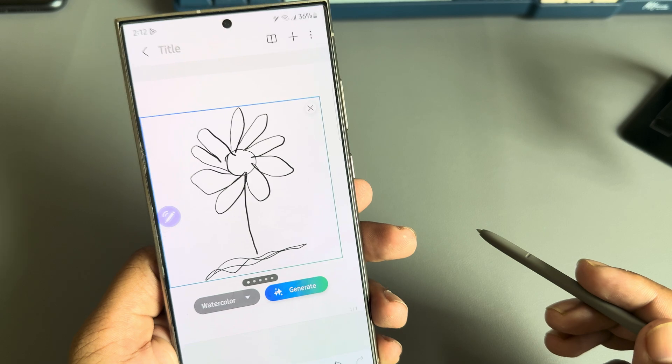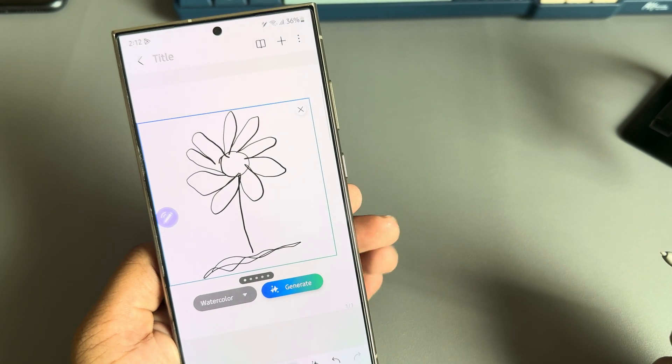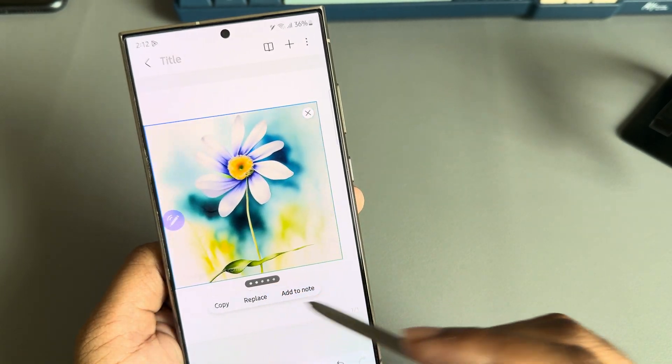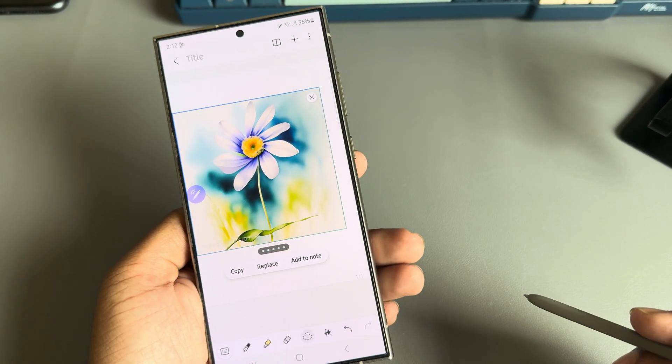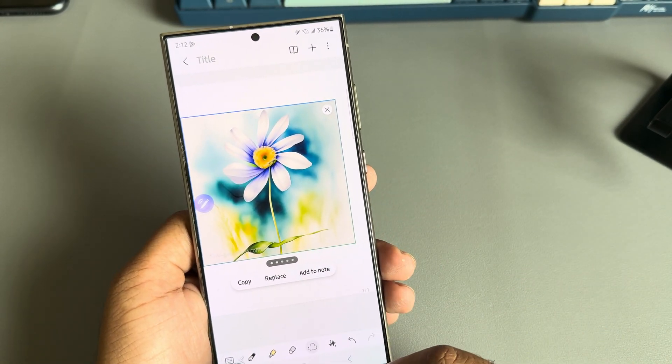Here are the results — you can see a lot of different options as well. So this is my first image, and here are the results. Let's try another one.